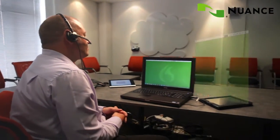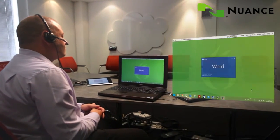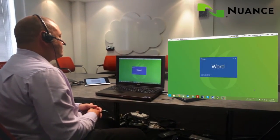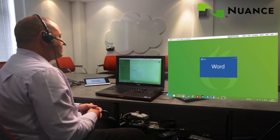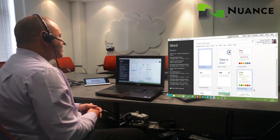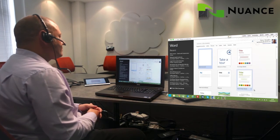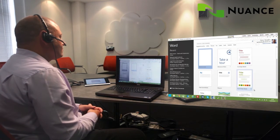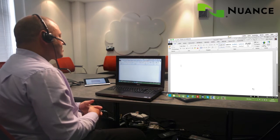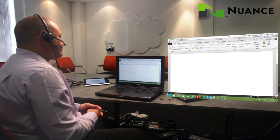Start Microsoft Word. Press Enter. Set font size 20.